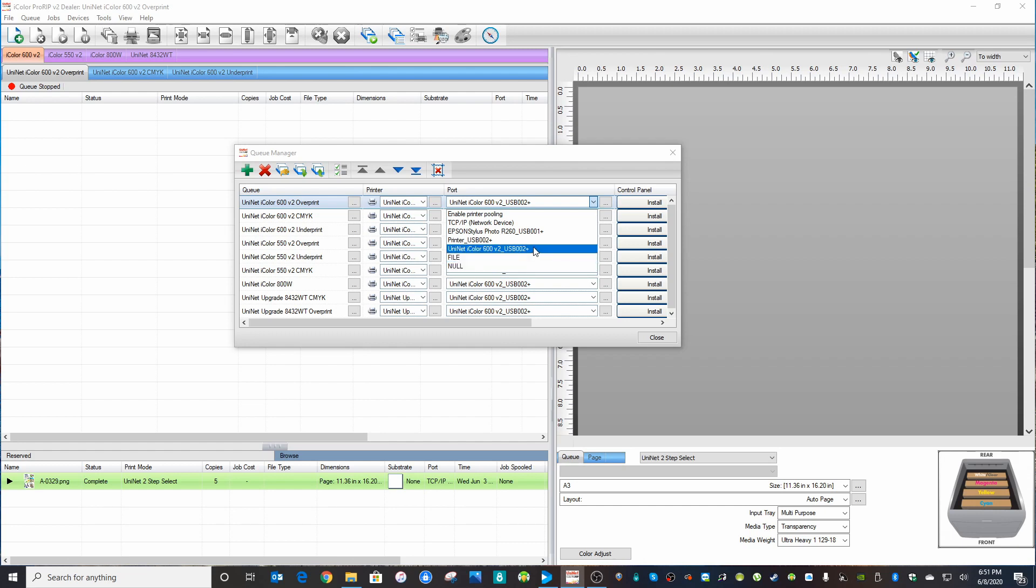If you decide to turn it on or plug it in after you have already loaded ProRip, it might not show in this list. So that's the fix.